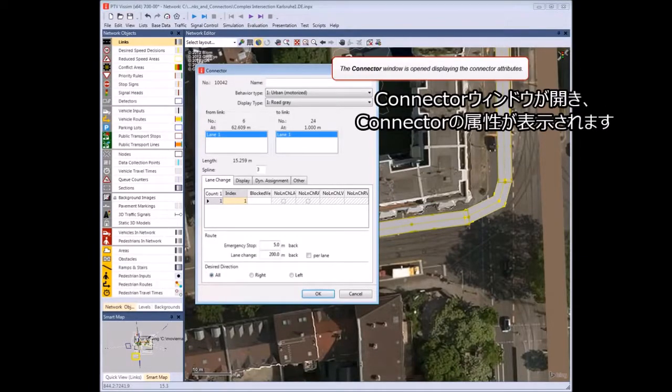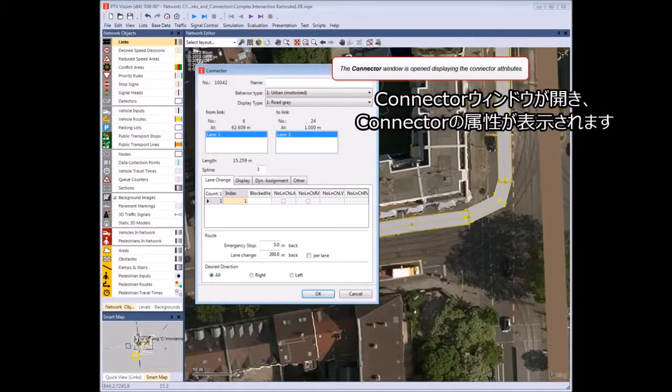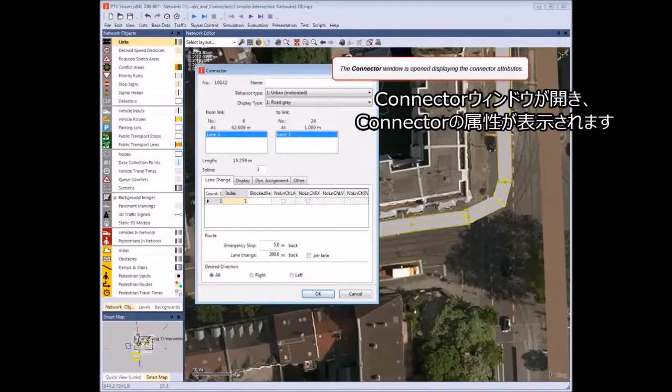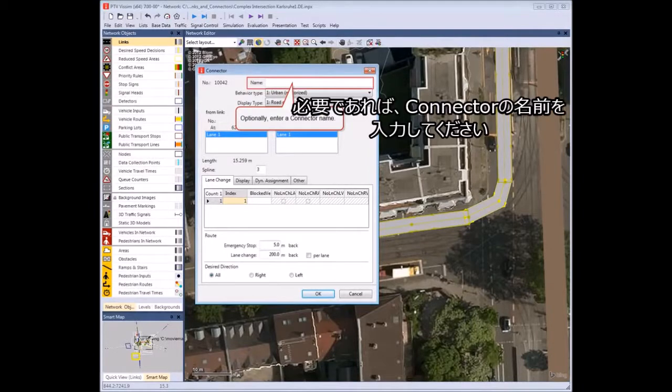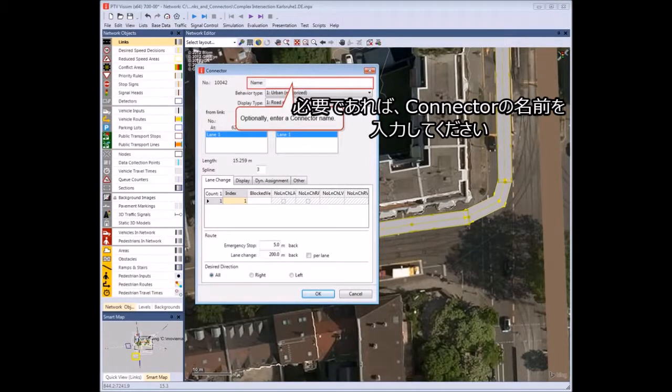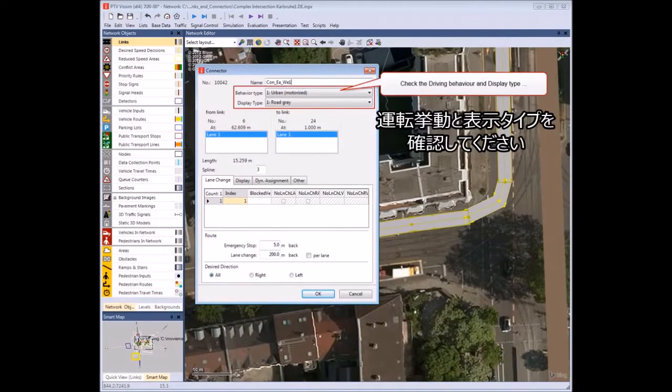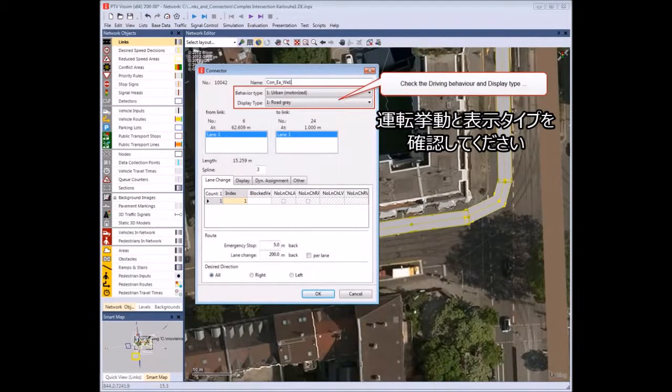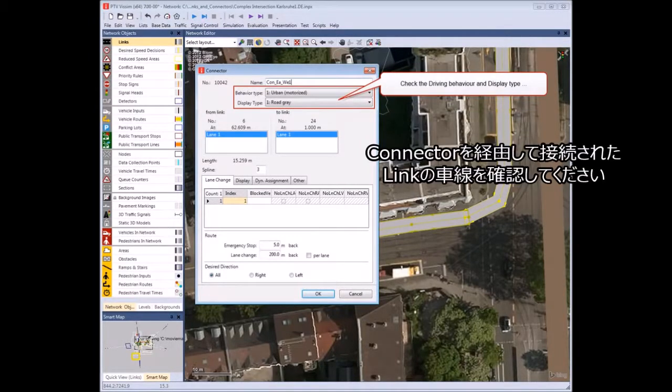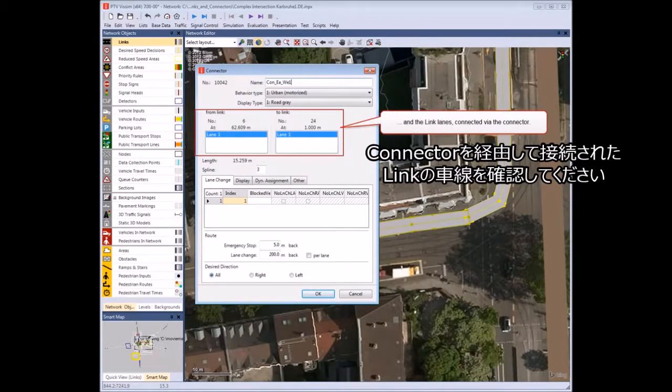The connector window is opened, displaying the connector attributes. Optionally, enter a connector name. Check the driving behavior and display type, and the link lanes connected via the connector.